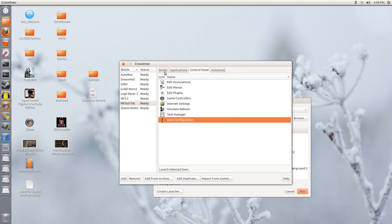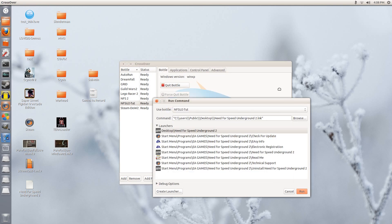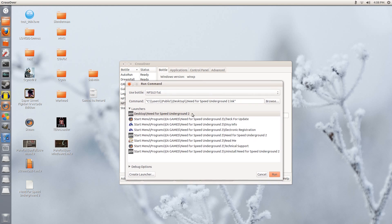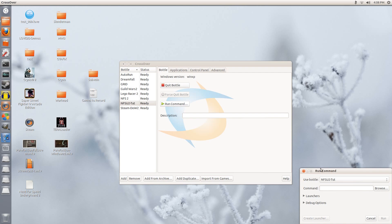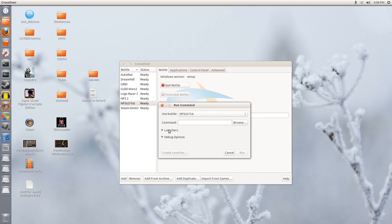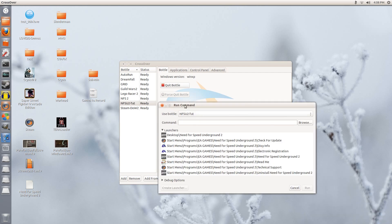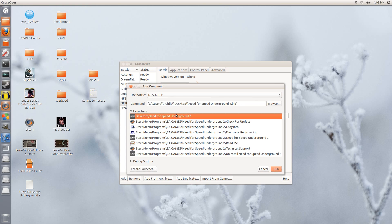We still haven't used the universal widescreen patcher yet, but let's just try running the game now. As usual, under bottle, click run command, and this window comes up. Go to launchers and click the Need for Speed Underground 2, whether it is desktop or start menu doesn't matter. So long as you are running what is at the end here. So we click run.